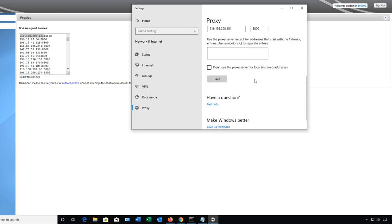It's also a good idea to check the box for don't use the proxy server for local internet addresses and that's if you are hosting anything internal to your network such as a website or something else like that. Now I'm actually hosting some websites internally so I'm going to check that box. If you're not then I wouldn't worry about it.